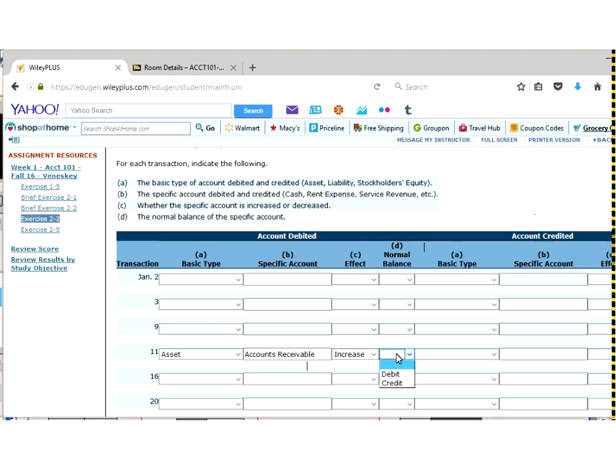And then our final question is the normal balance. And remember from class, we talked about the normal balance is always on the plus side of the T account. The plus side of an account receivable as an asset is on the debit side. So that's what we would answer.